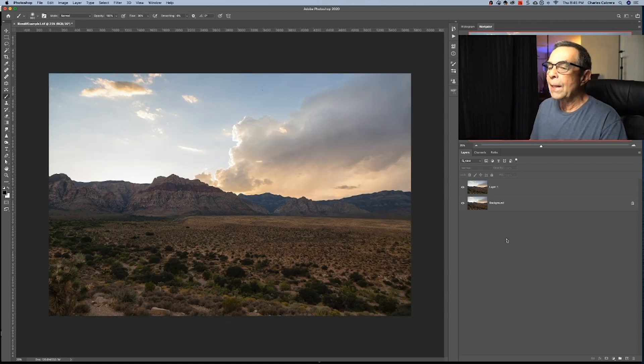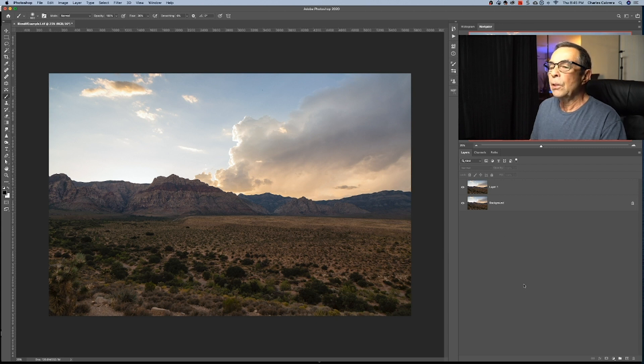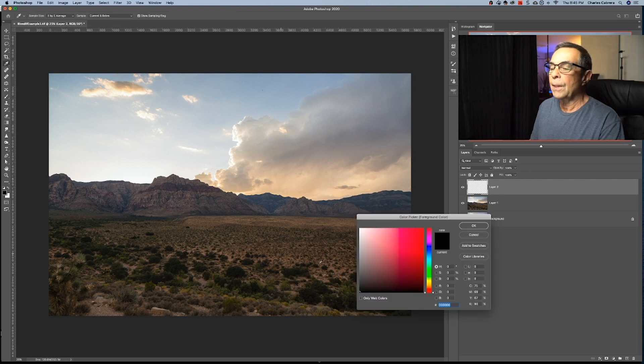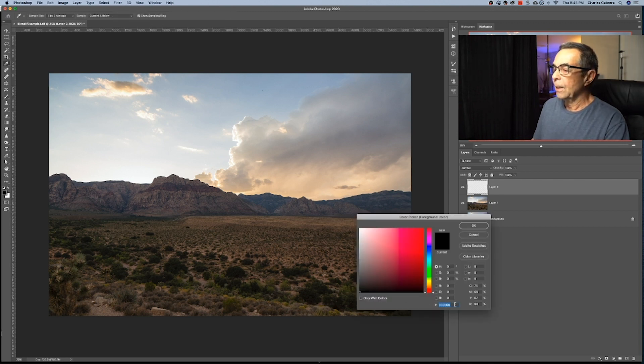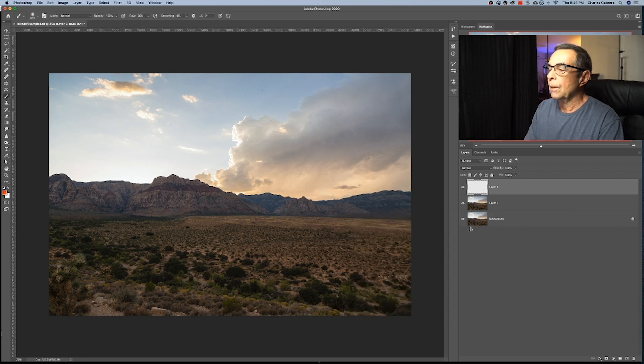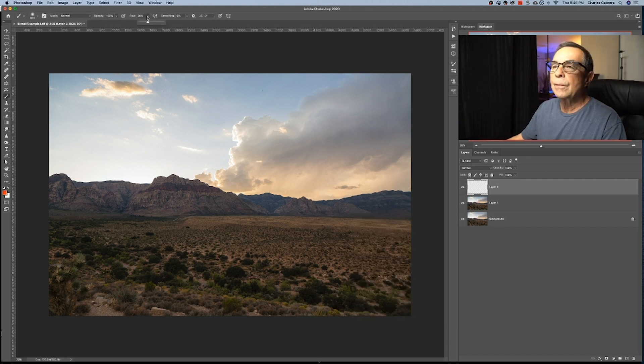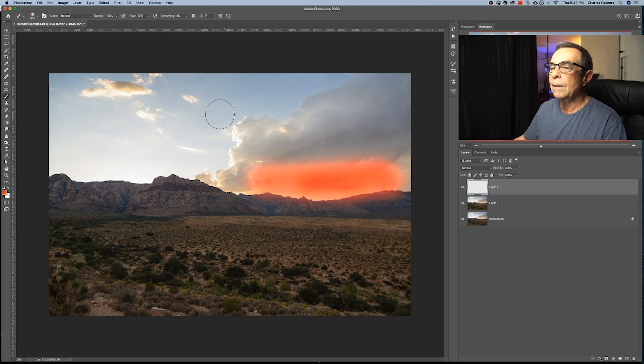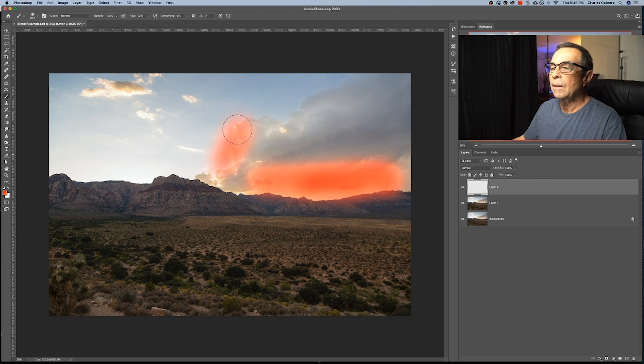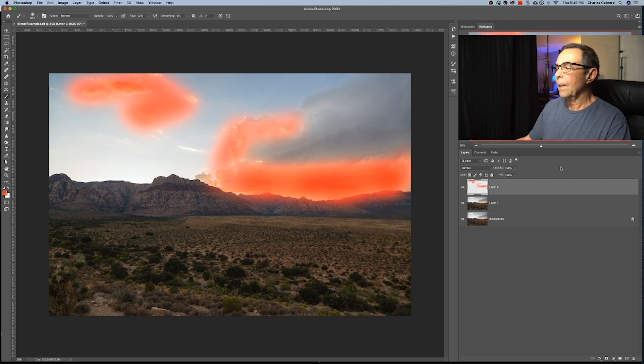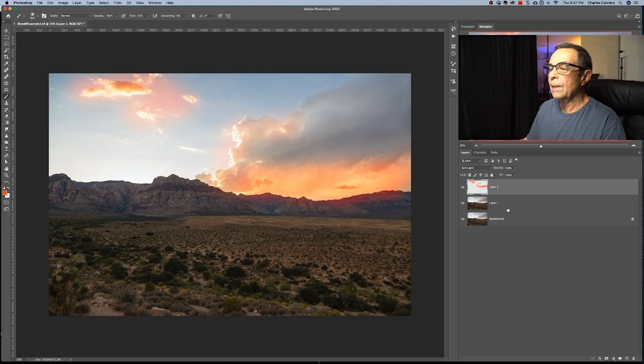In this example, I want to add some colors to the lighter parts of the sky. So we're going to do that with Blend If. But first I'm going to create a new layer. And on this layer, I need to paint a color. Let's choose something that's getting into the orange here. And with the brush, I'm going to put my flow around 20 and paint just in these areas.